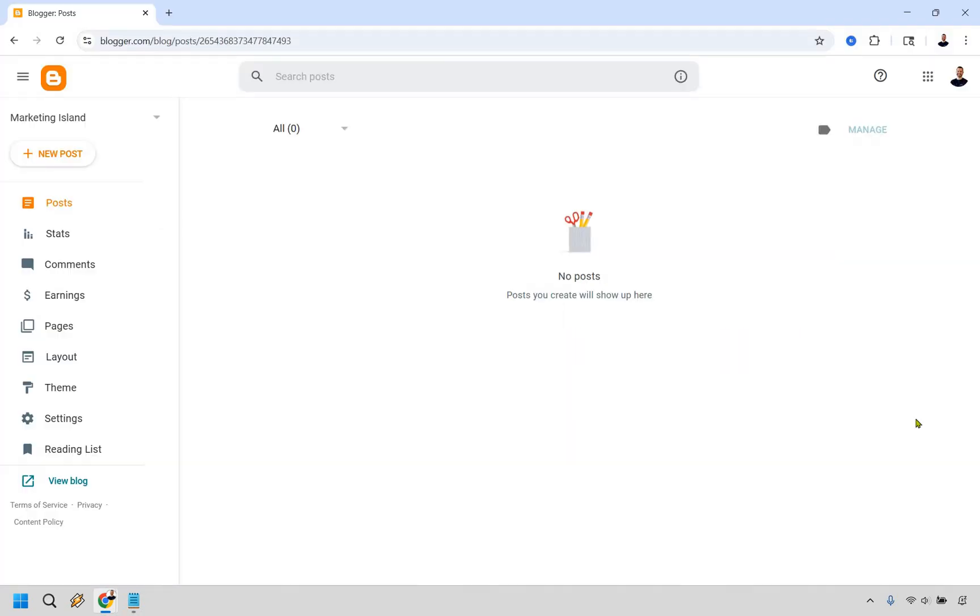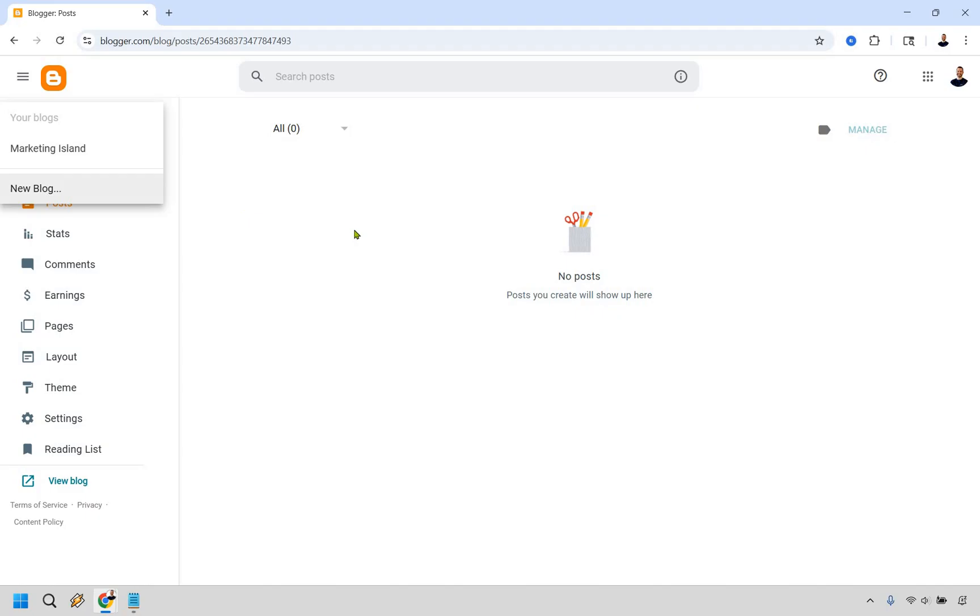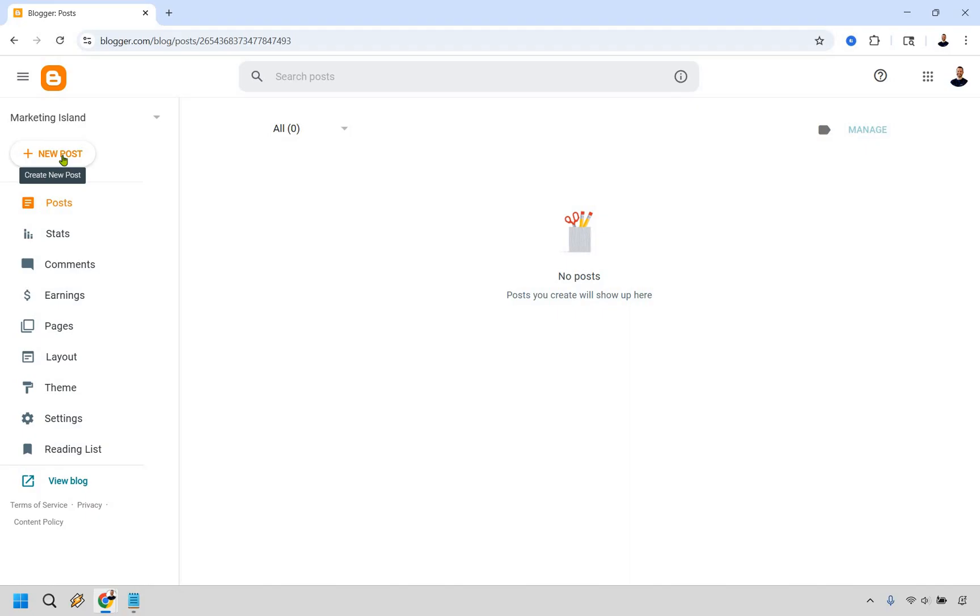We have made it to the main blog section. This is going to be where your title is, Marketing Island. If you ever wanted to create a new blog, you can do that. New post is probably one of the most used sections where you can create your new post to add to your blog.